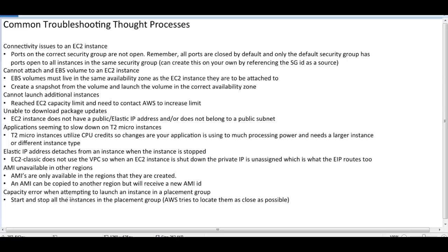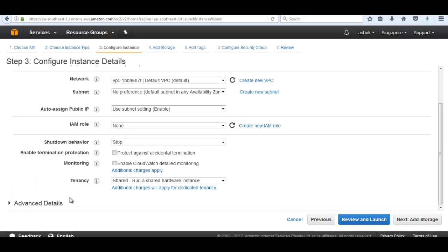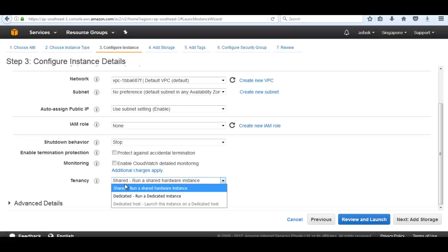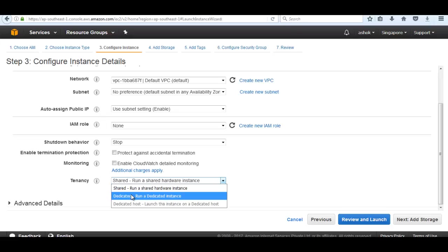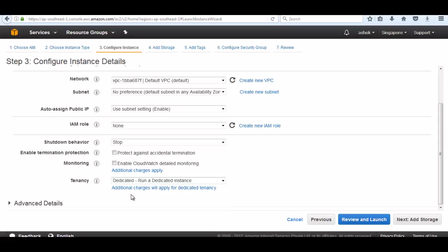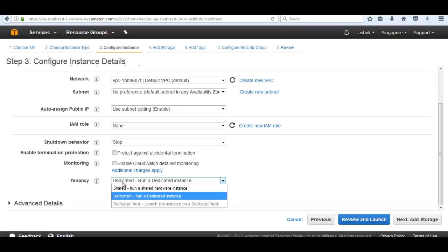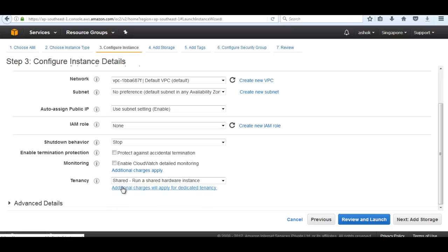At the time of instance creation, if we choose the shared one, then the problem can be resolved by stop and start the instance. If we have used dedicated, then our problem is not resolved because in dedicated, our instances are running on a single same hardware. If it is shared, then when we stop and start our instance again, it can be running in another hypervisor, another physical machine that is not having any problems.